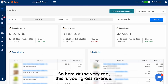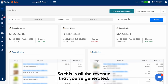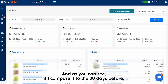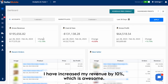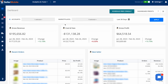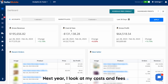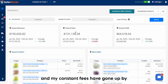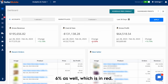Here at the very top is your gross revenue — all the revenue that you've generated. As you can see, comparing it to the 30 days before, I have increased my revenue by 10%, which is awesome. Next, I look at my cost and fees, and my cost and fees have gone up by 6% as well, which shows in red.